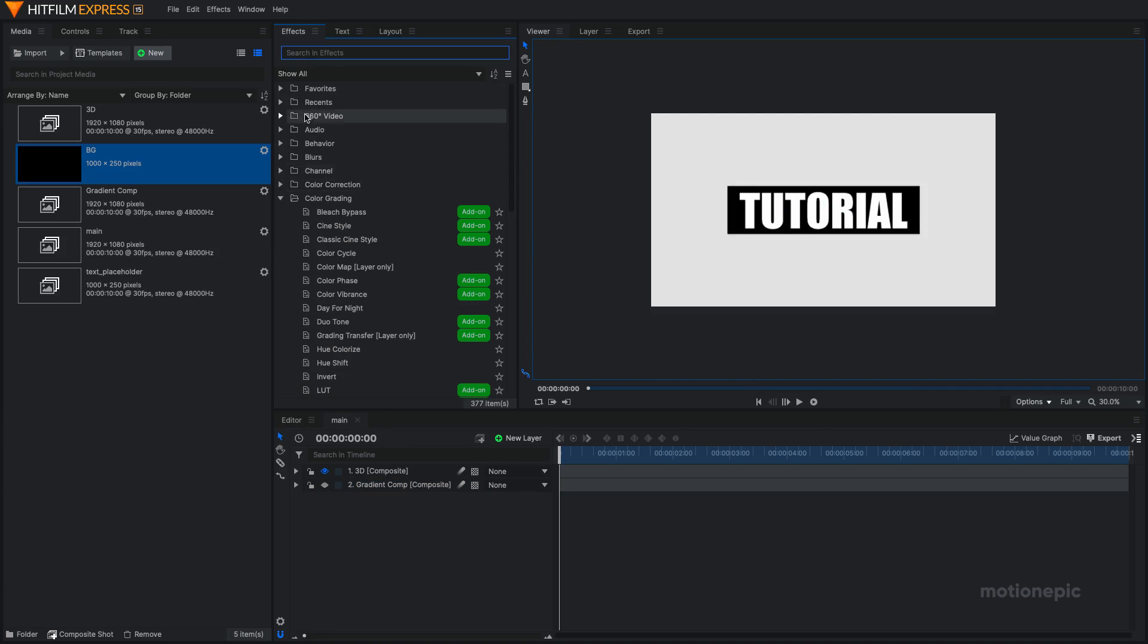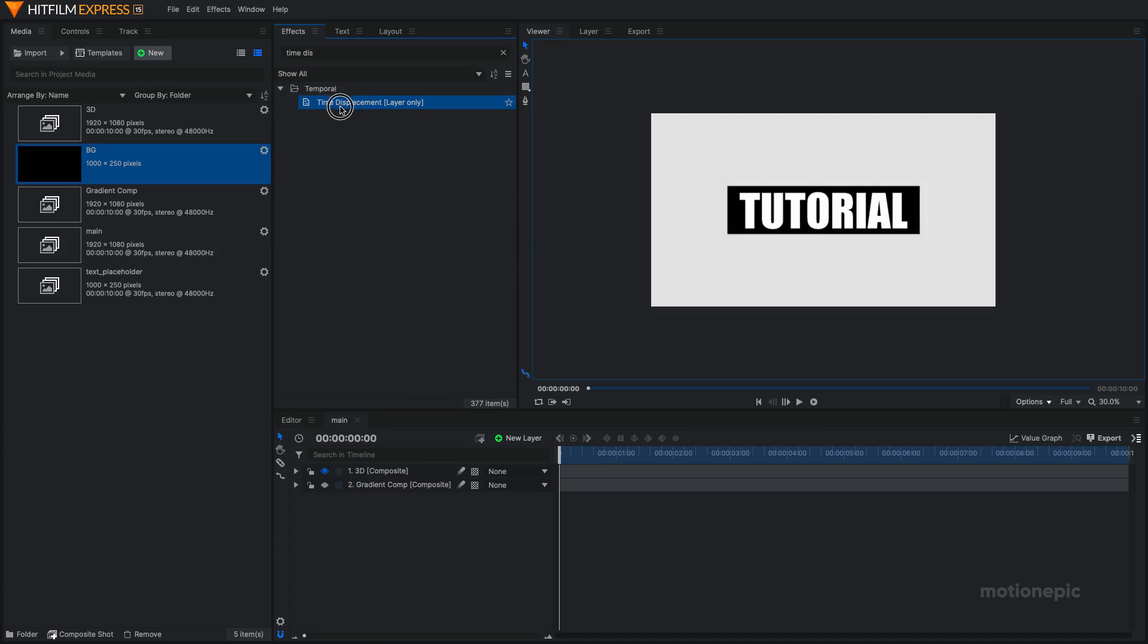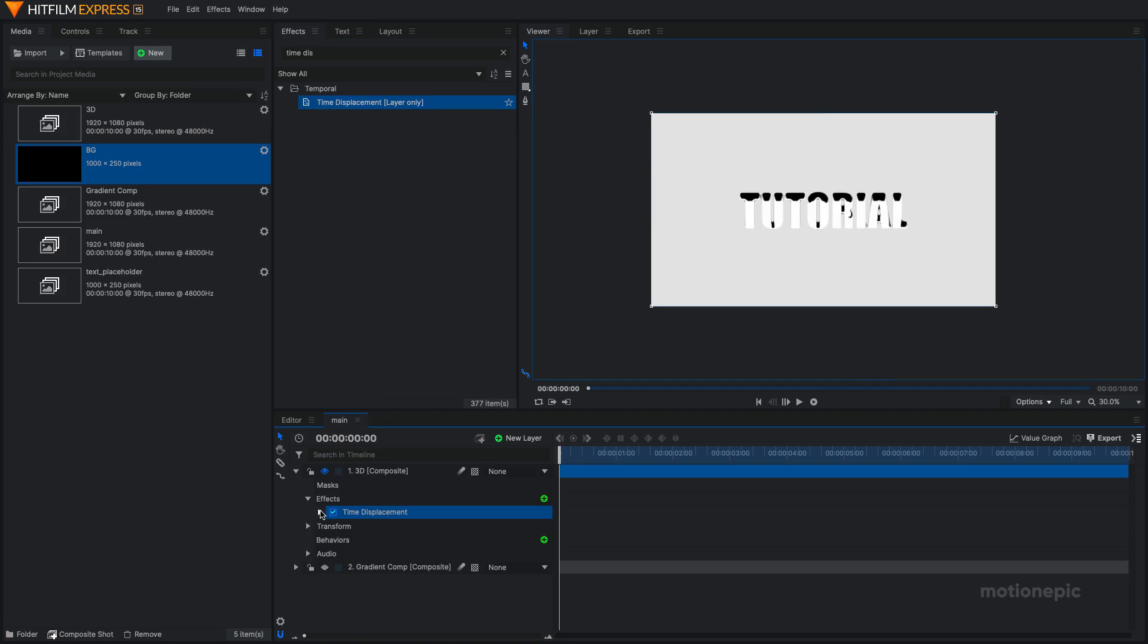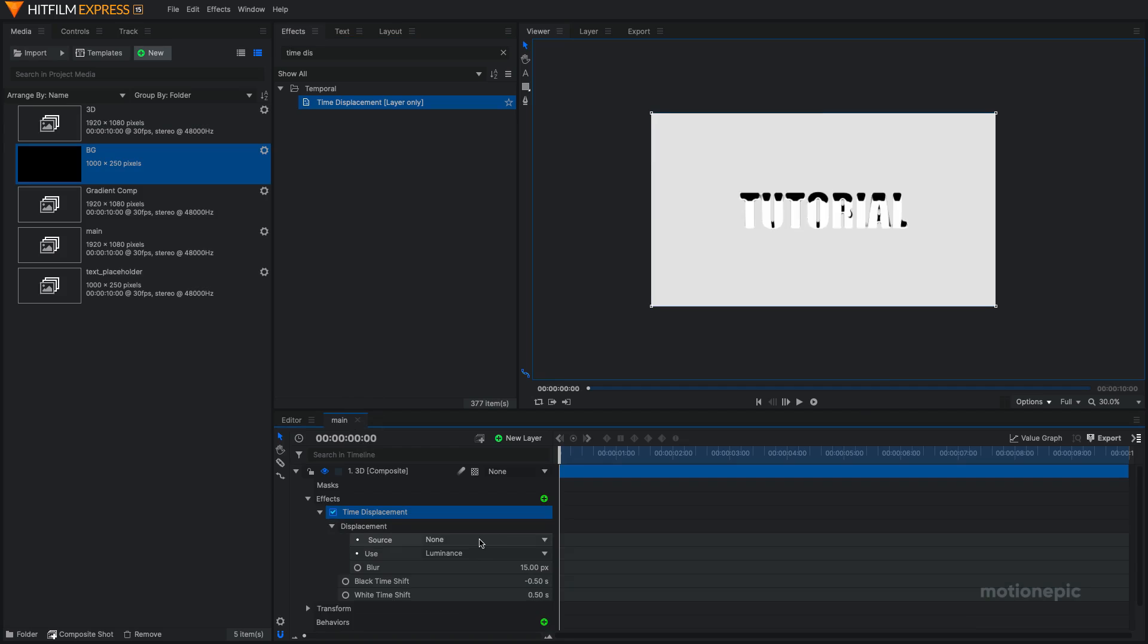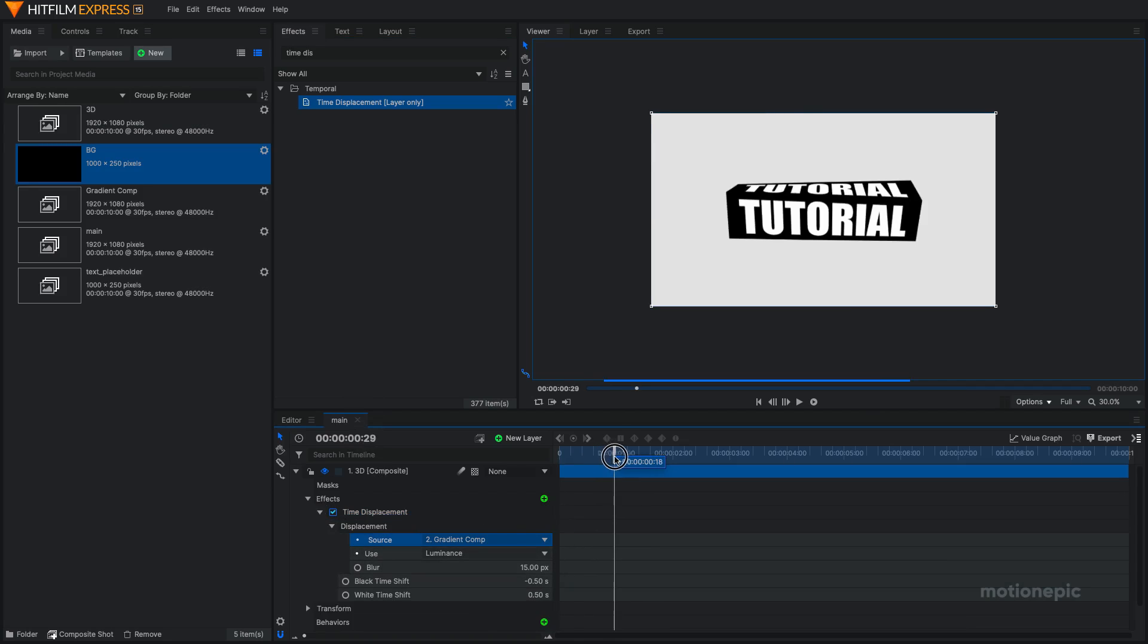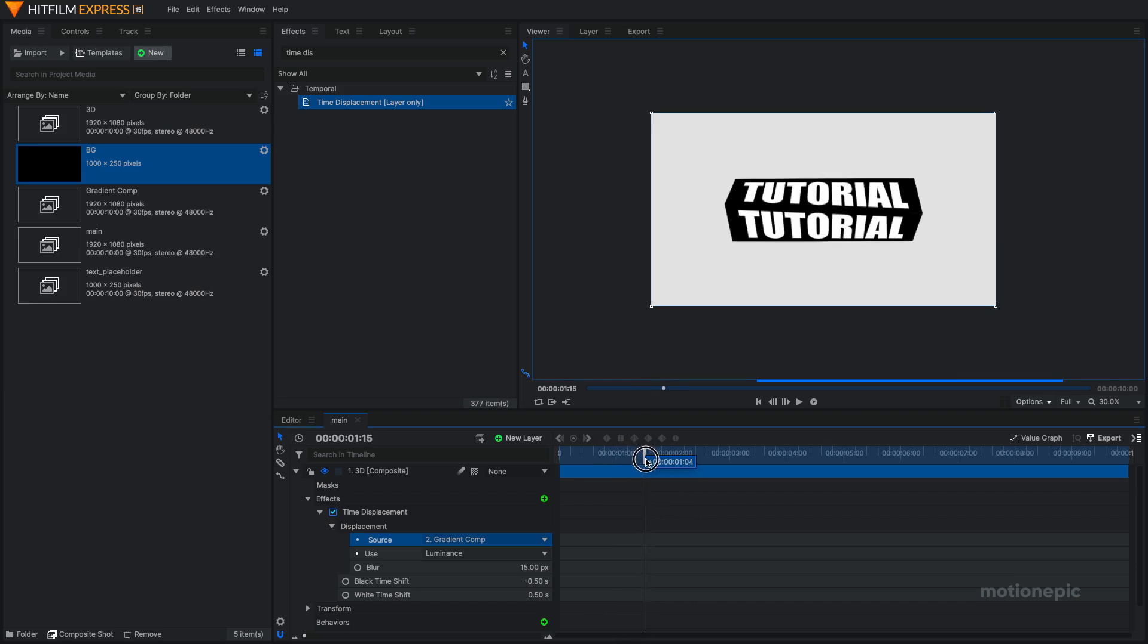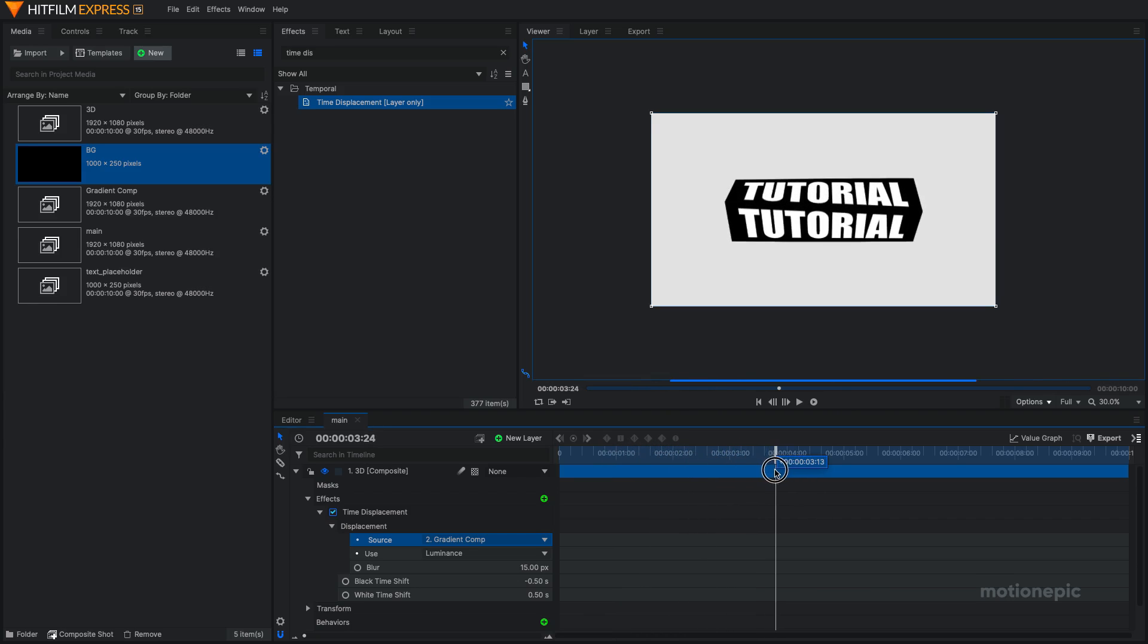Now in the effects, we're going to search for time displacement. This effect is the real meat of this tutorial. Just drag and drop on your 3D composite shot and expand the time displacement. Expand the displacement and set the source layer to gradient comp. Alright. So if you scroll through the timeline, you can see we already have this nice displacement going on.